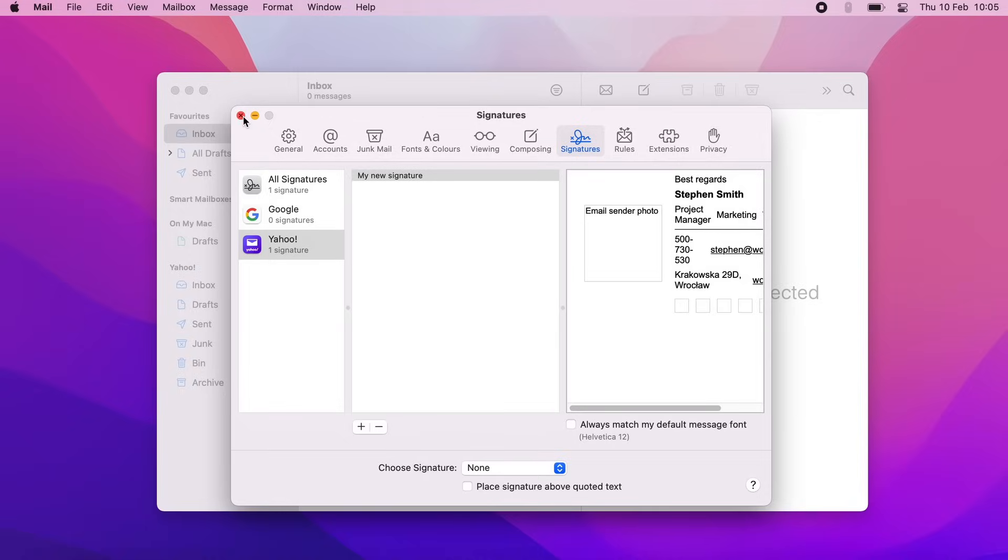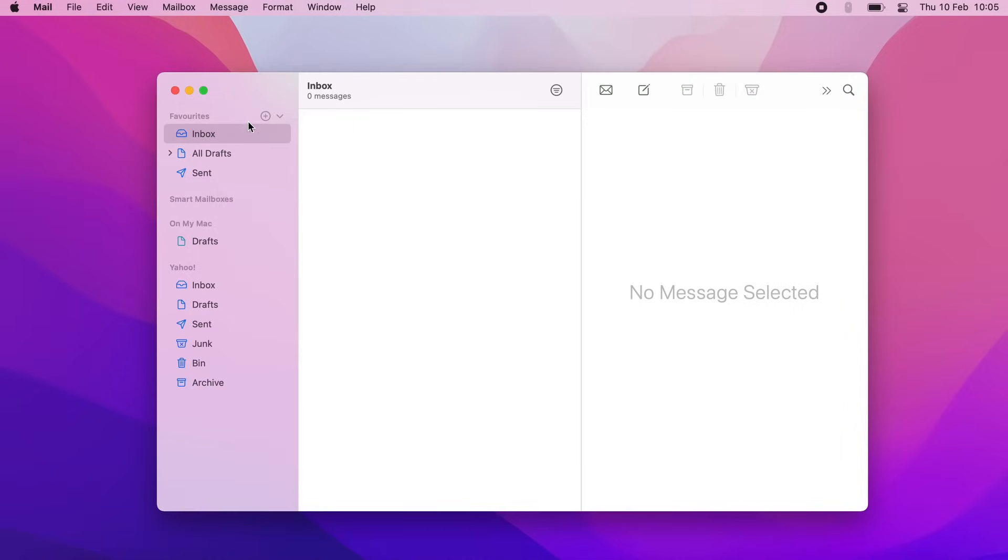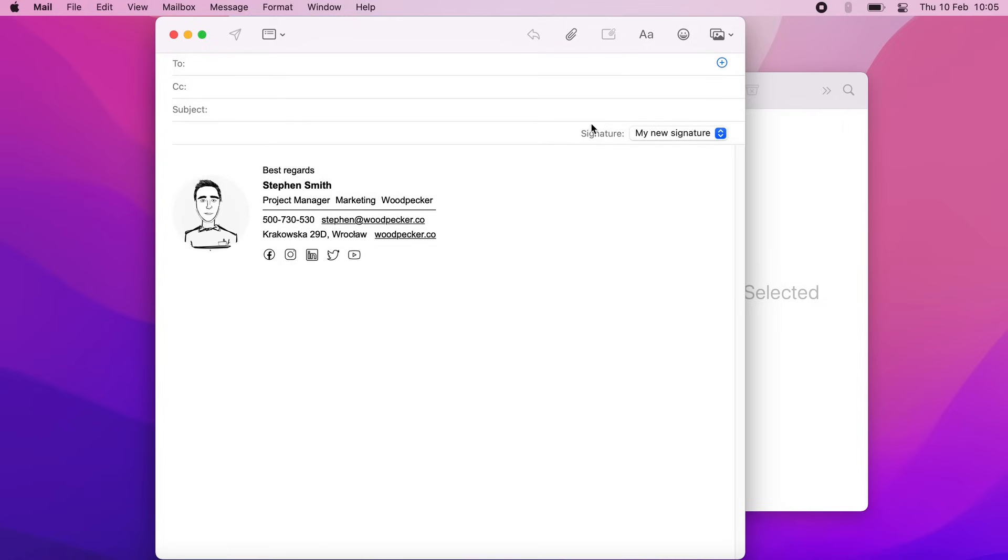Your signature should now be ready. Close the window. Now when you create a new email, the signature should be visible in the message box. If not, select it from the drop down menu.